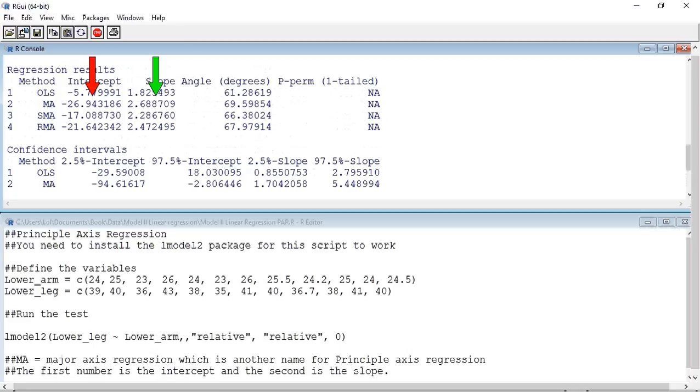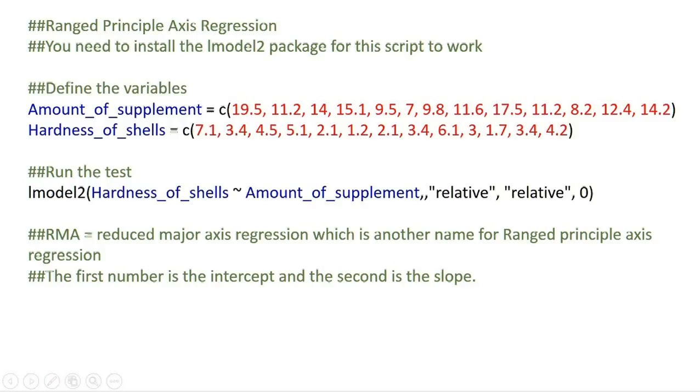Also note, line 1 is a simple linear regression, and line 4 is a ranged principal axis regression, which we will now do. This is the script that we will be using, and you may wish to pause the screen so you can look at it more closely. Alternatively, you can download it from the Resource Centre.